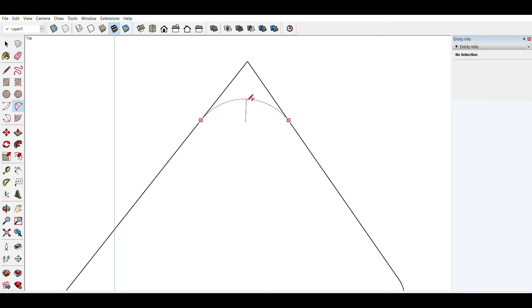So I'm going to type 50, enter, which gives me a fillet with a radius of 50 millimeters.